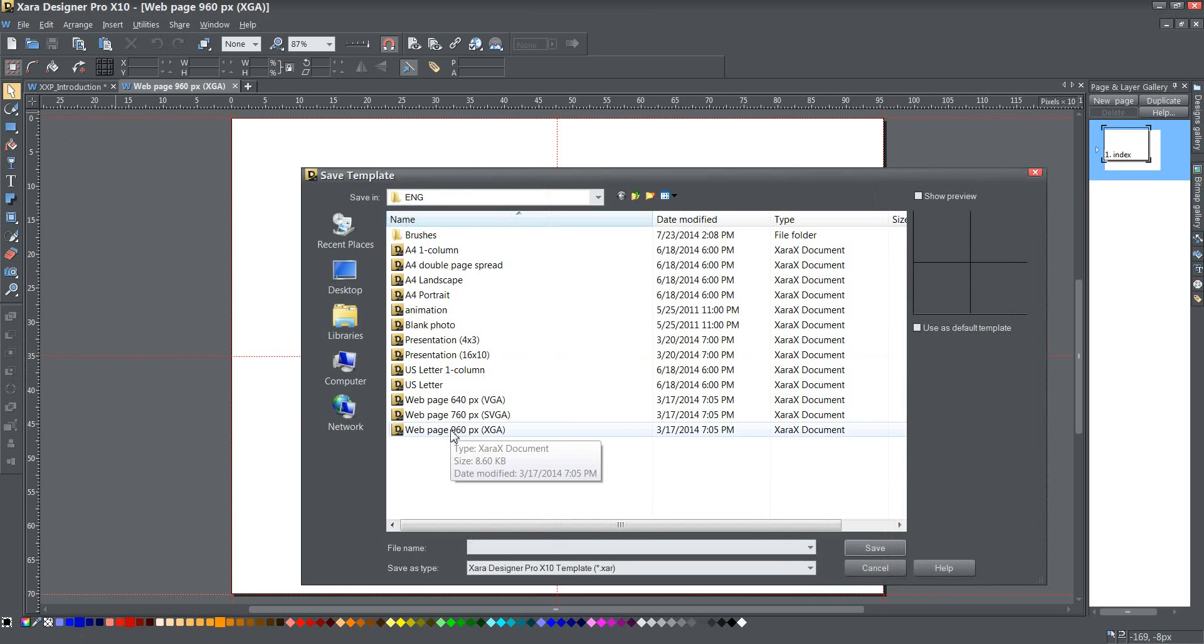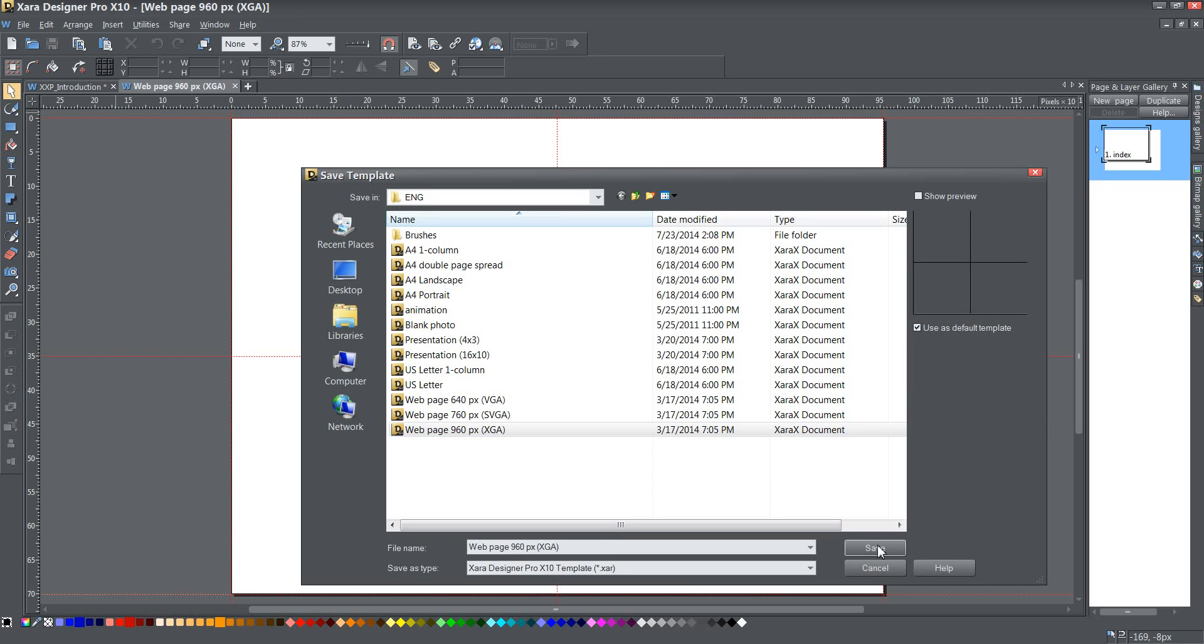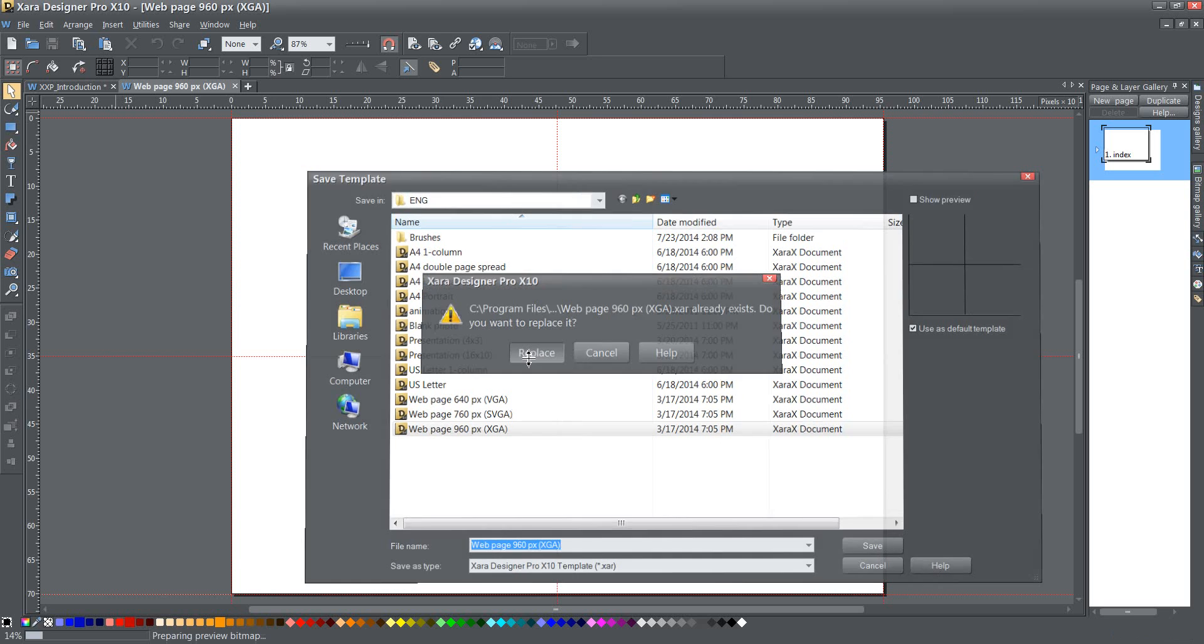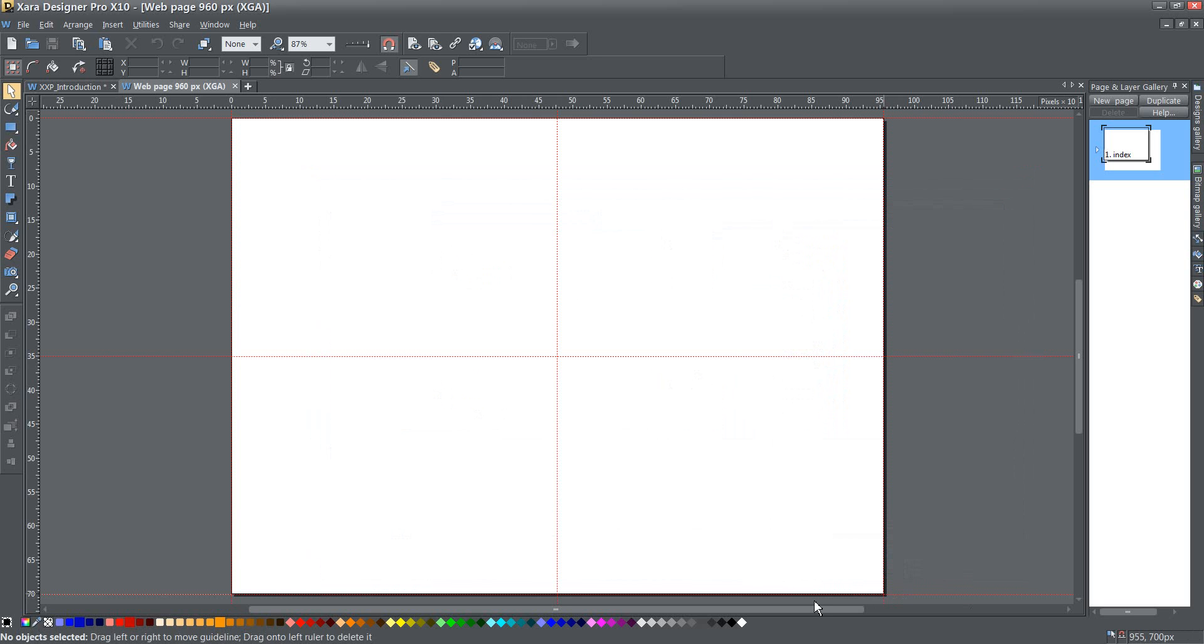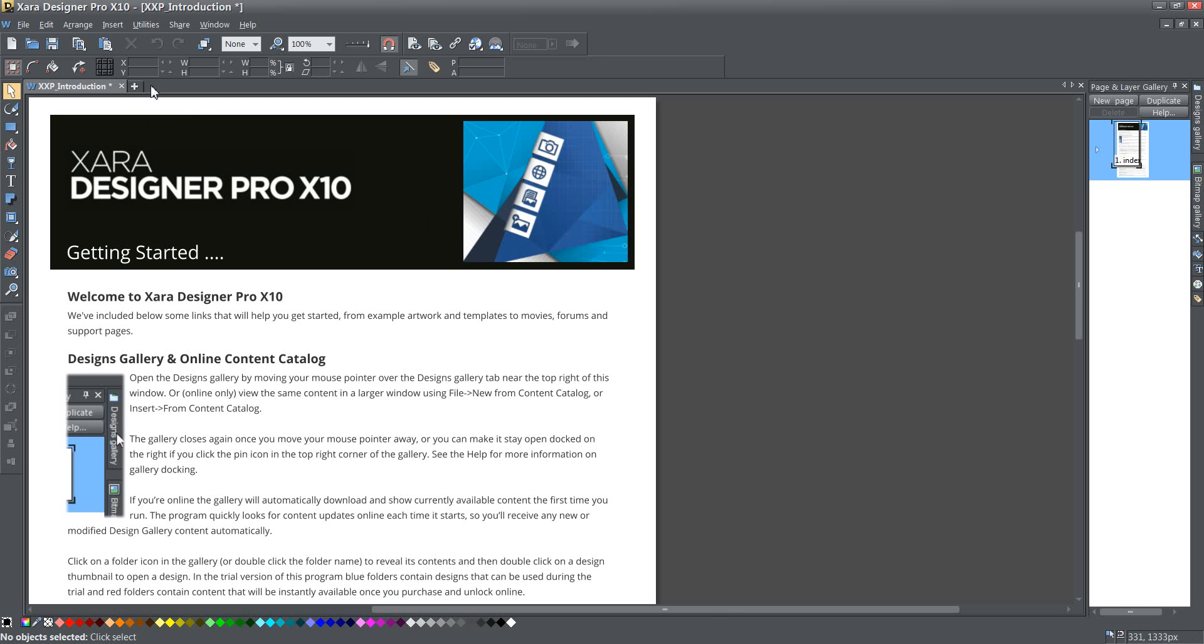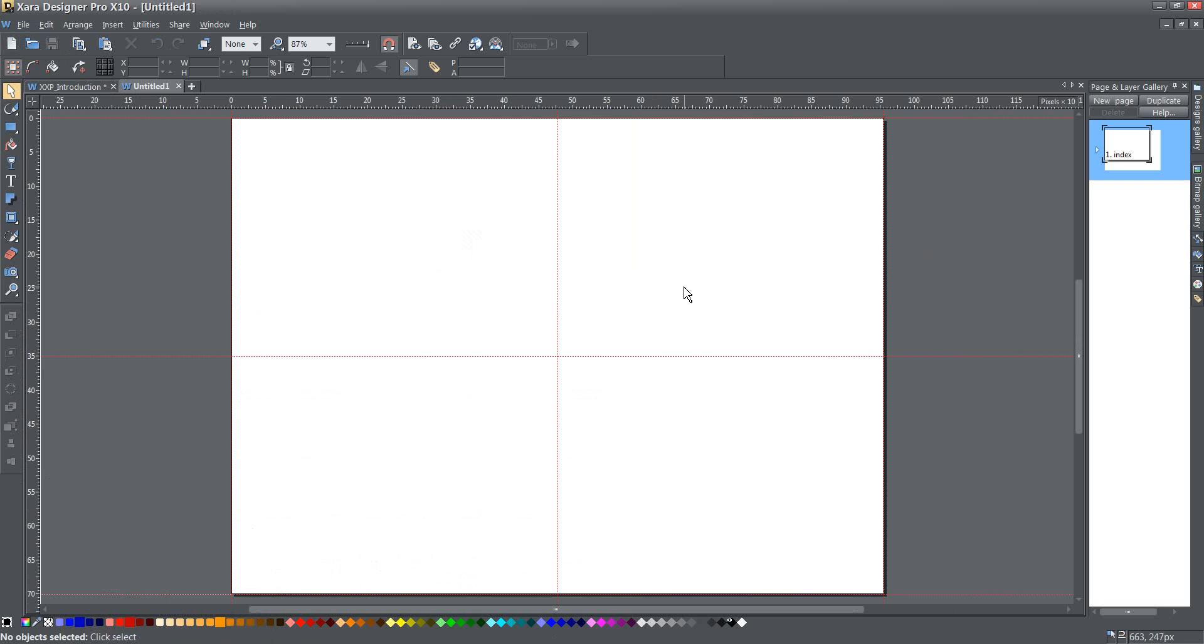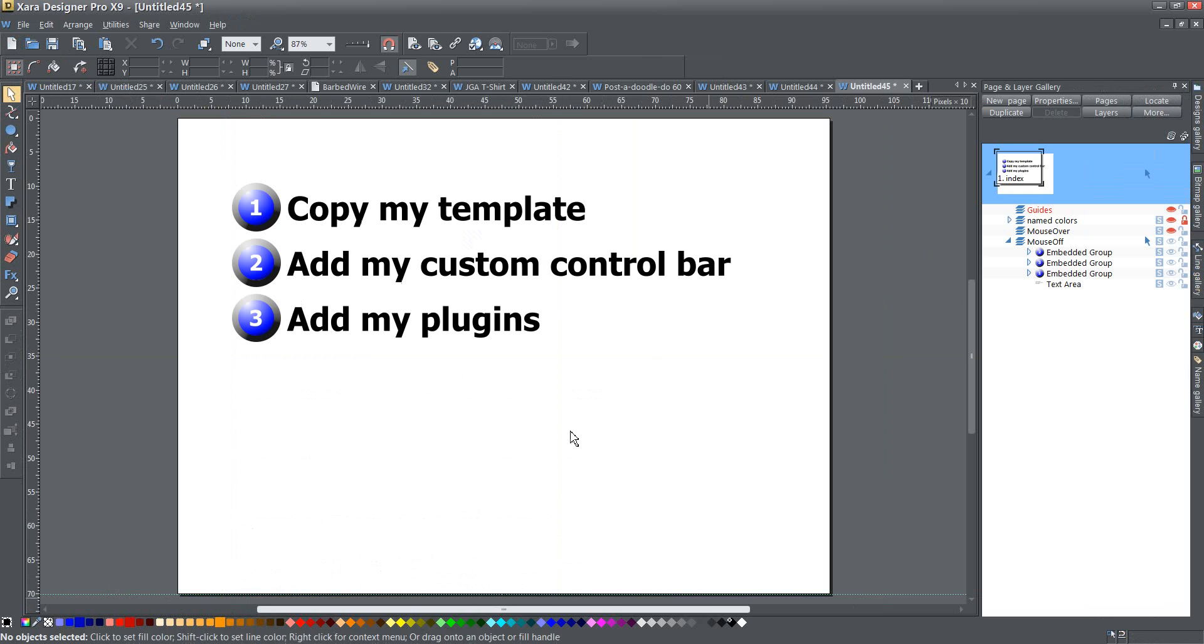I'm going to go ahead and save over this version, it's the same thing, web page 960pix XGA. And then I'm going to make sure I click this Use as Default Template. And once I do that, save, it's going to ask me if I want to replace it, I do, and there we go. Now, that is now my default template, so if I close that and just press on this New File for a new document, that's exactly what I get every time with all my custom colors saved, my name colors, and everything set up just the way I like it. Okay, so that was number one. Copy my template.